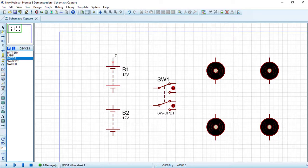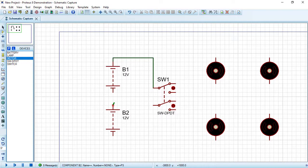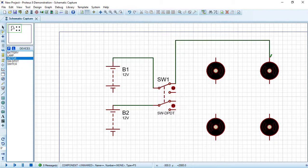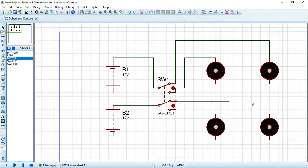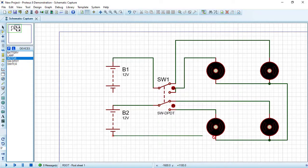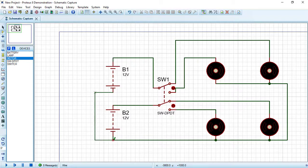Connect the positive terminal of the first battery to one input of the switch, and the positive terminal of the second battery to the second input. Connect the four output terminals of the switch to one terminal of each motor. Then connect the other terminals of the four motors together.